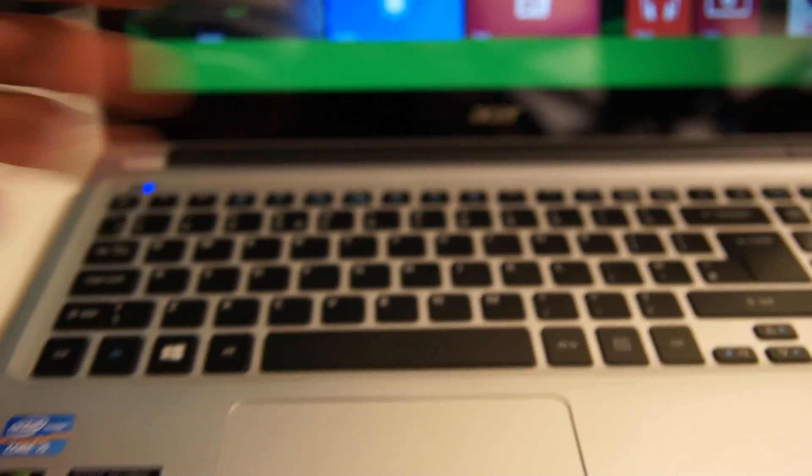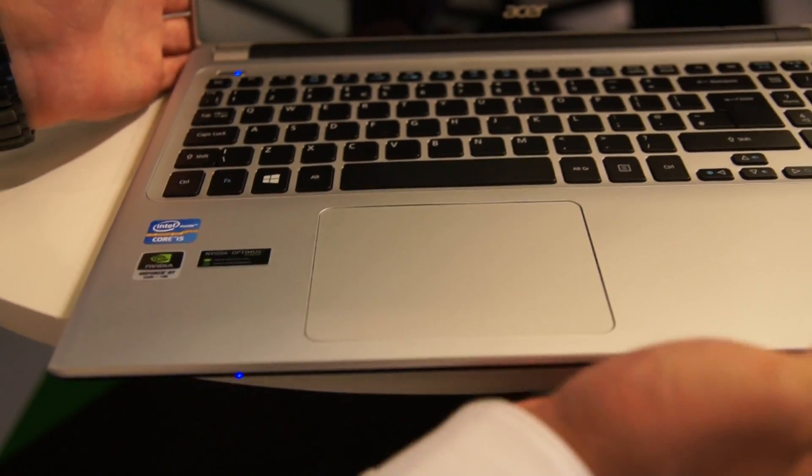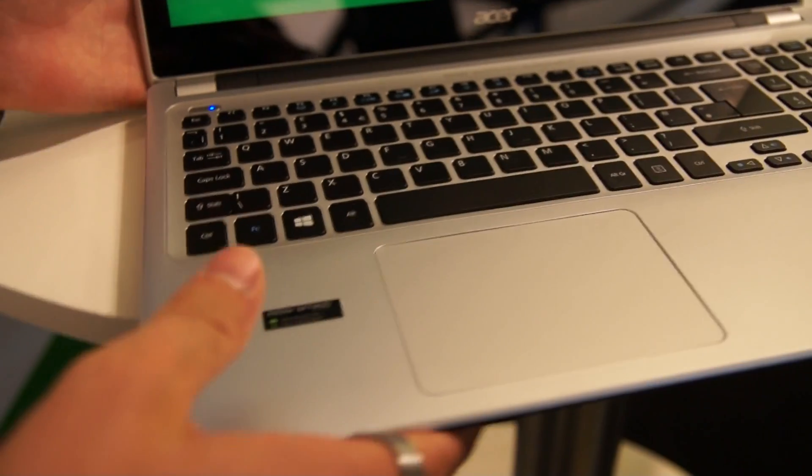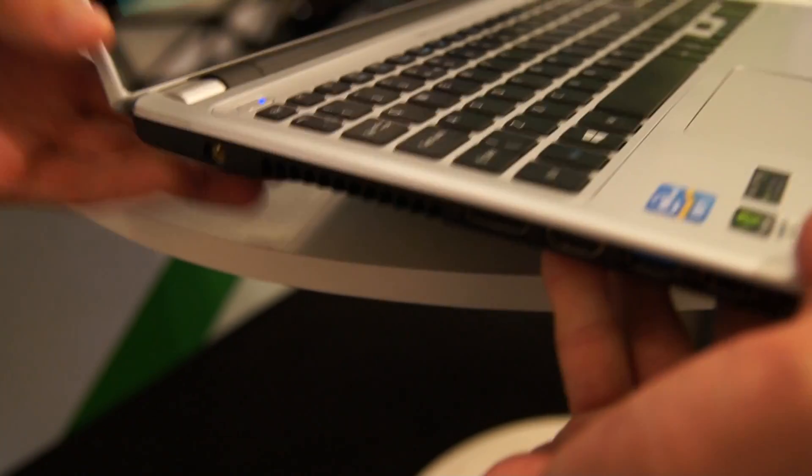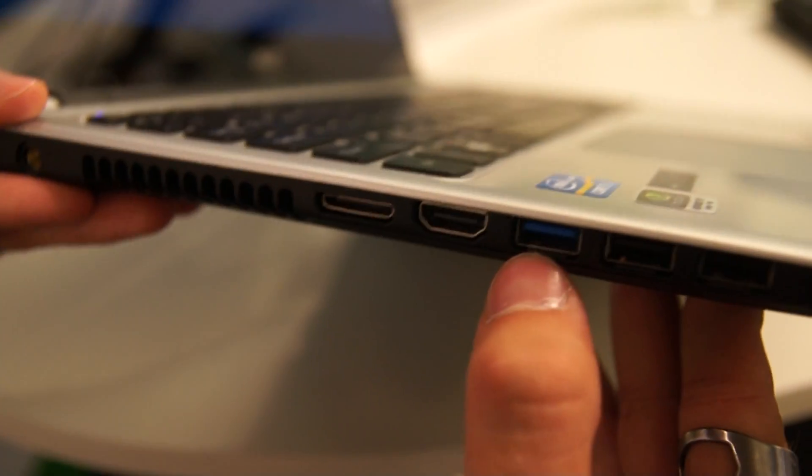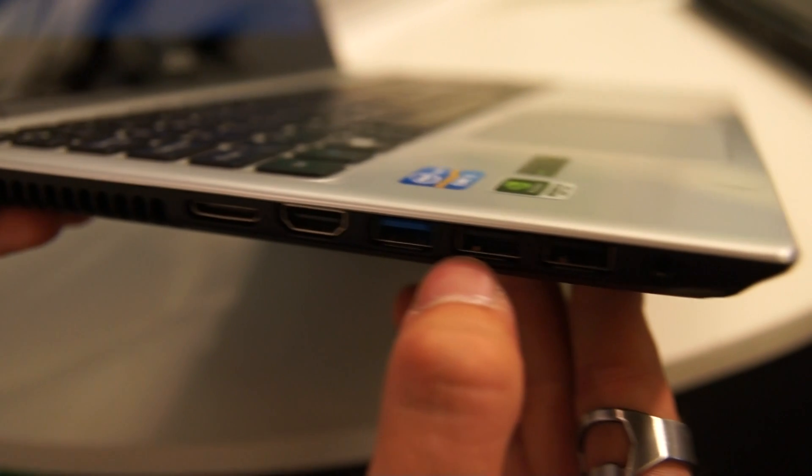Otherwise we have the standard regular notebook layout by Acer. It's quite cheap so there's only plastics and we have even a USB 3.0 port,